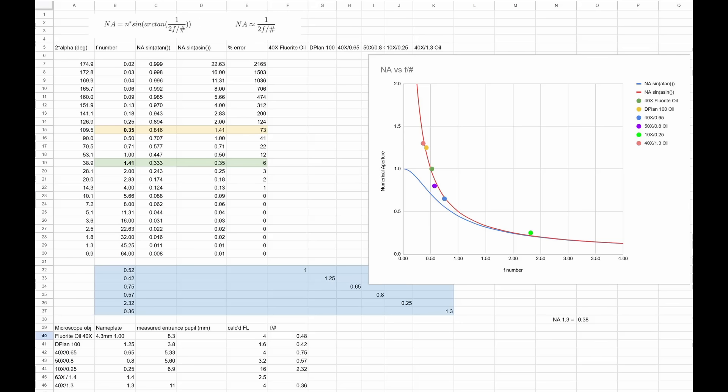The red line is the so-called approximation, so sine of arc sine, or really just one over two times the F-number.